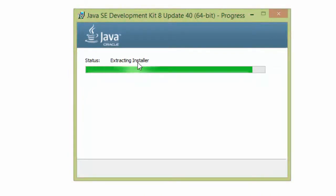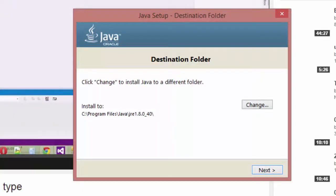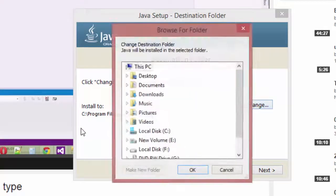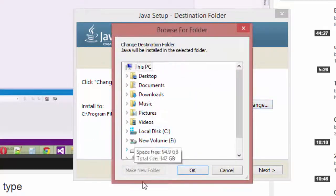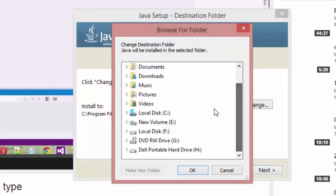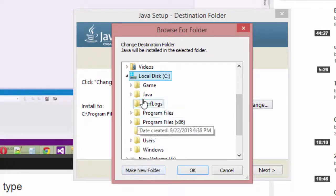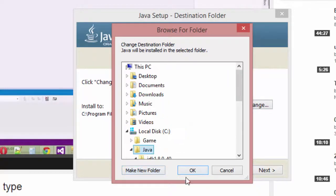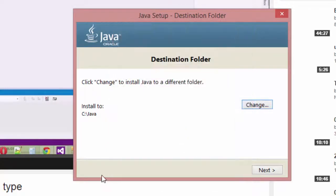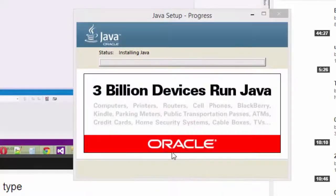Extracting installer. Change installation folder to C Java, press OK, then click on next button. Wait a few minutes.